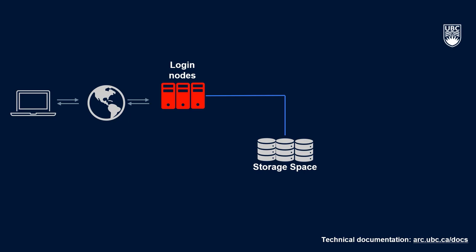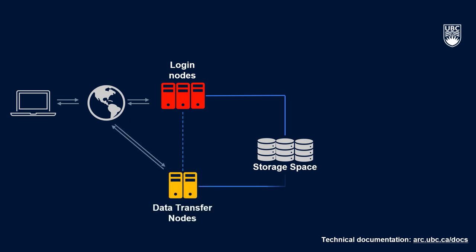In terms of transferring data to Sockeye, you have the option to transfer data directly from your computer or other source to one of the file systems on Sockeye. Or, if you find that your transfers are going slowly, you can utilize the data transfer node to help speed things up. For more information on transferring data to Sockeye, I'd point you to the video, Transferring Data, to get all the info you need, or to check out the Sockeye technical user documentation in the video notes.